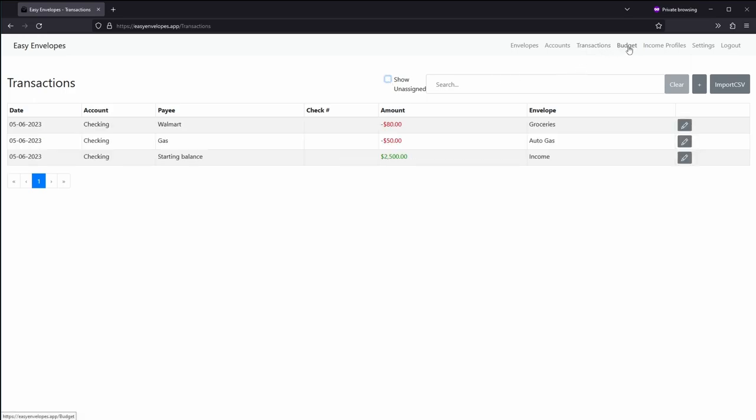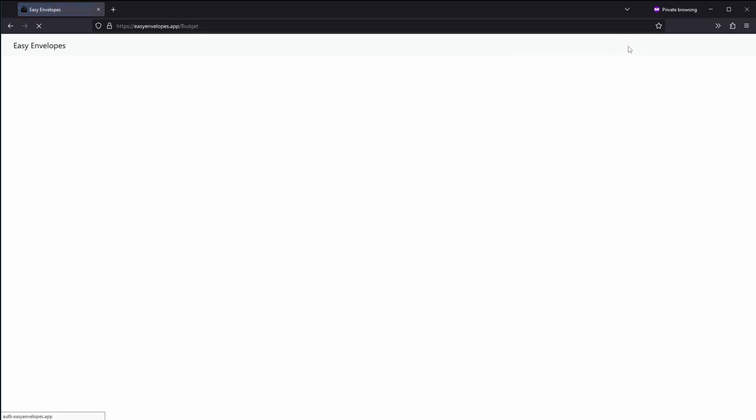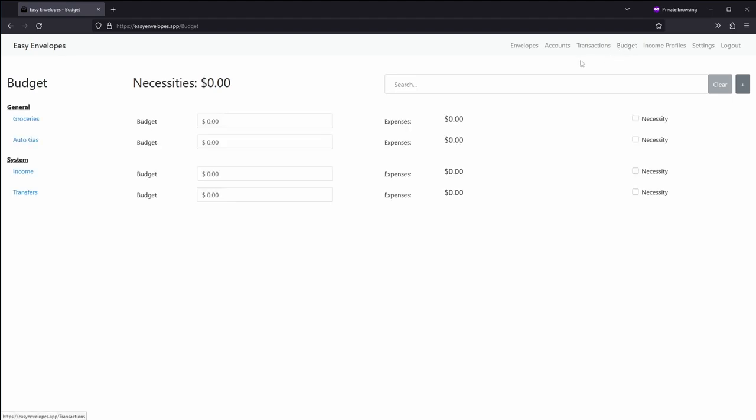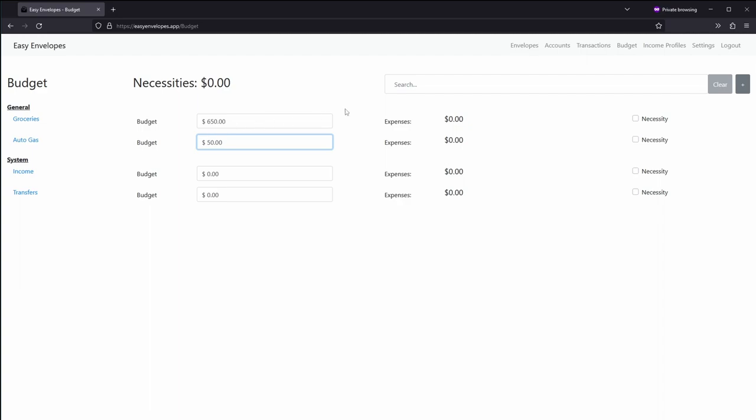Now go ahead and go into the budgeting piece. Under budgeting you'll see we have our general category and our envelopes. We'll go ahead and budget. Let's just say we need $650 per month for food and let's just say $50 per month for gas.